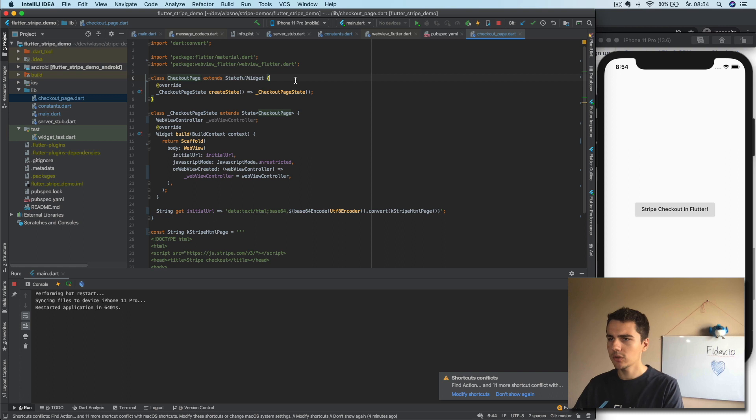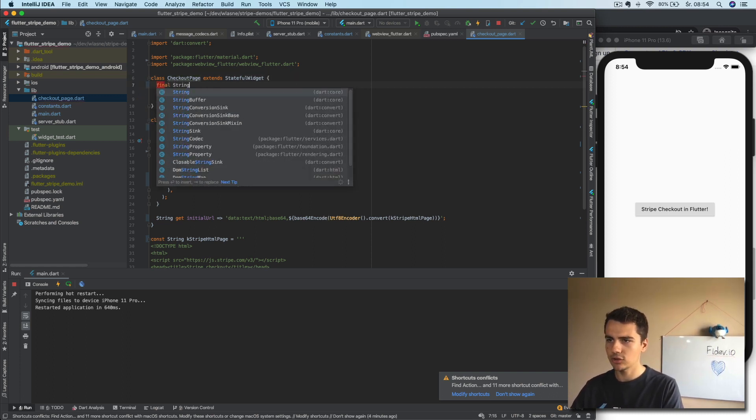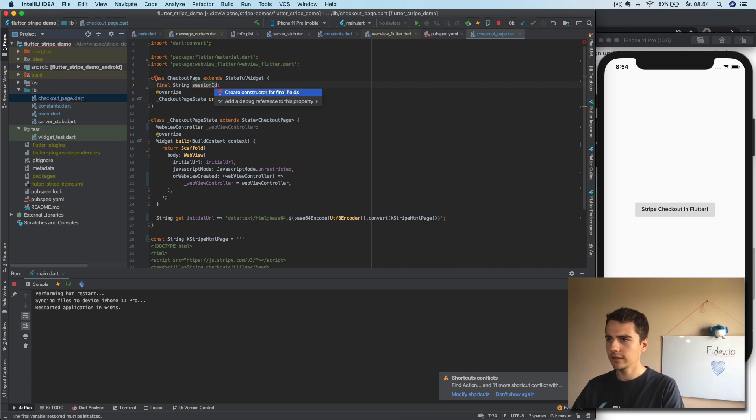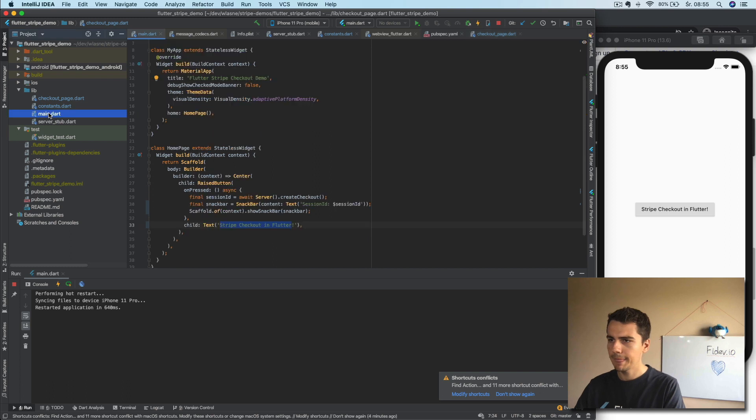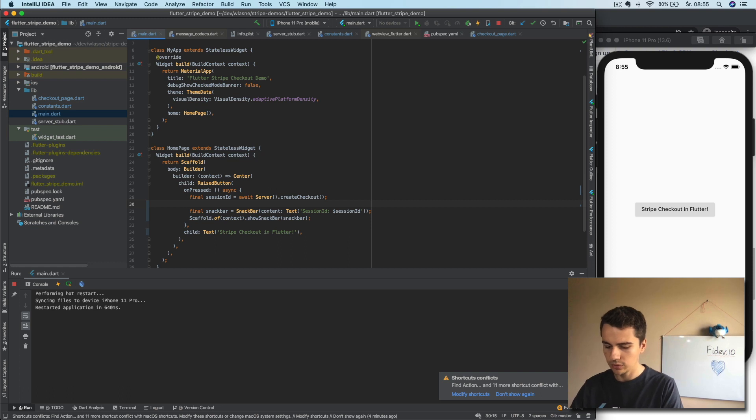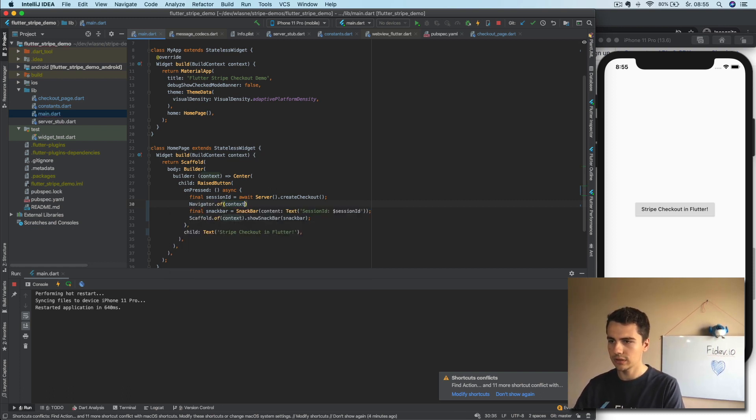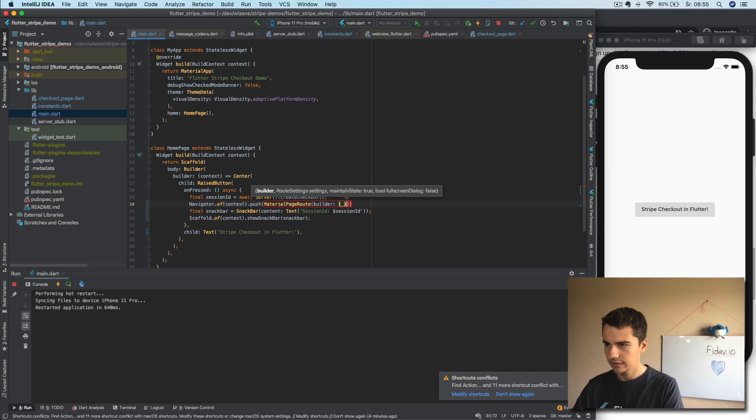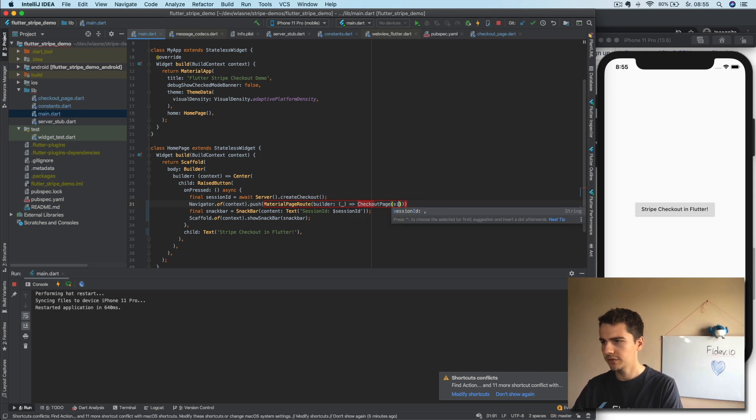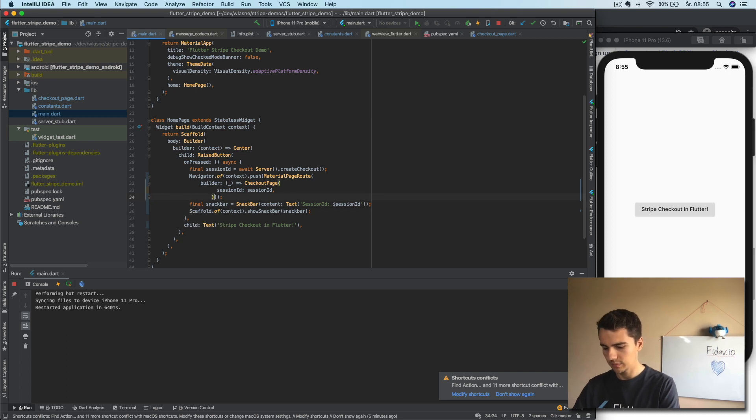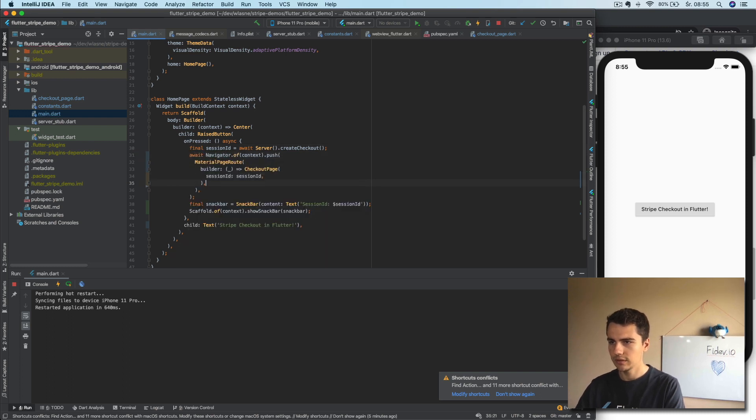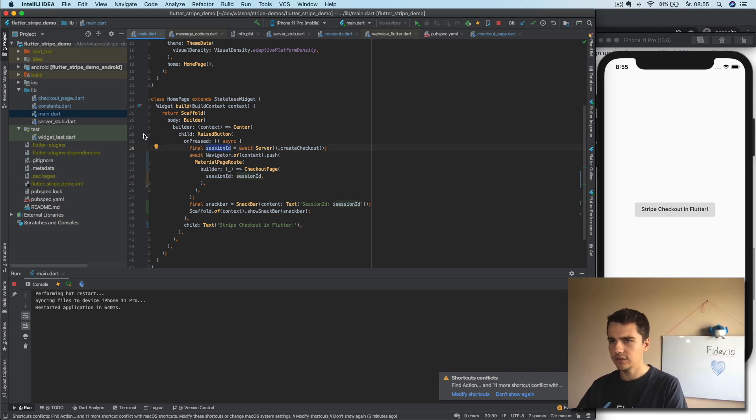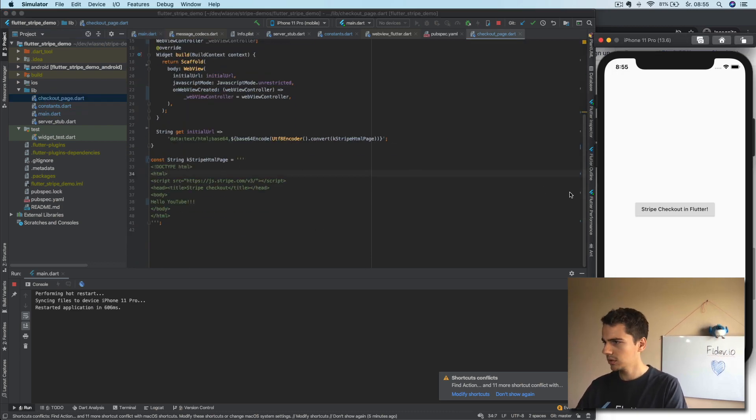Okay. And we need to go to this page. Also what we will have is final string session ID. So we can create it right away. And in here, after we have the session ID, we can just do navigator of context, push, material page route with builder, checkout page with session ID. All right. Let's add some nice commas and let's do await here. Yeah. So now when we have the session ID, we will show the checkout page and in the checkout page we should have just a simple WebView. So let's do hot restart.